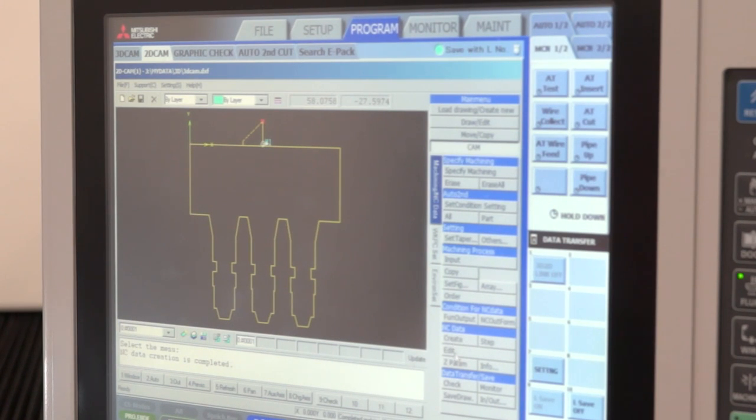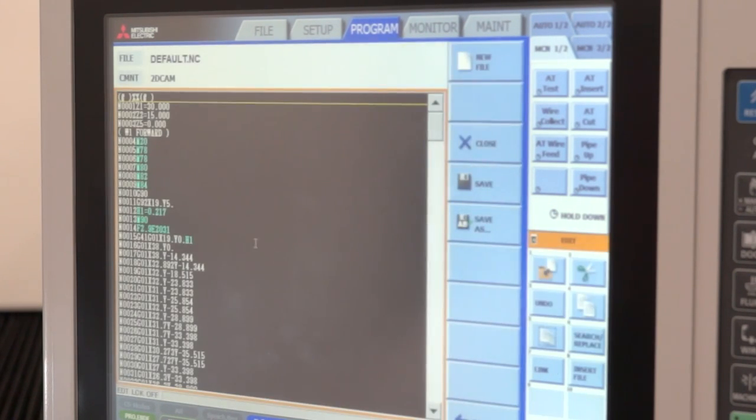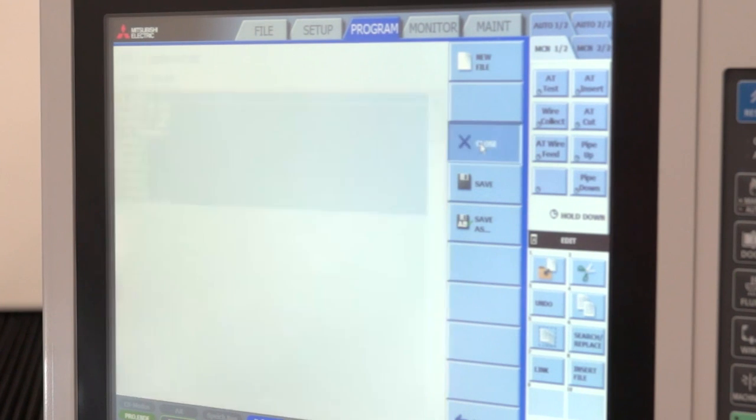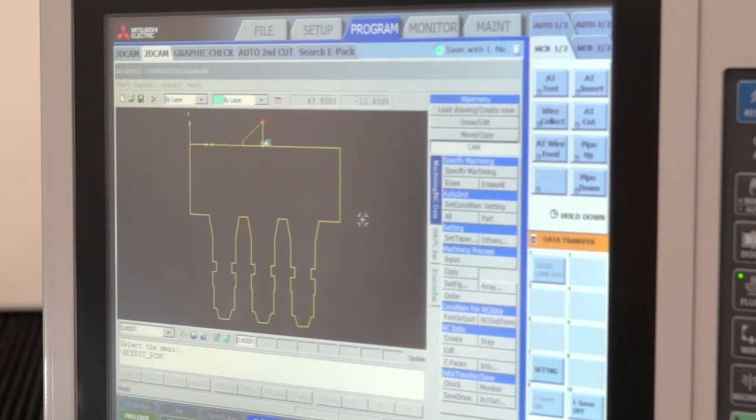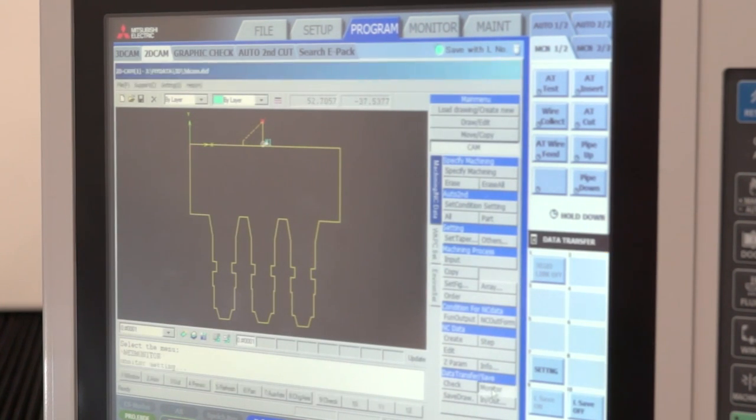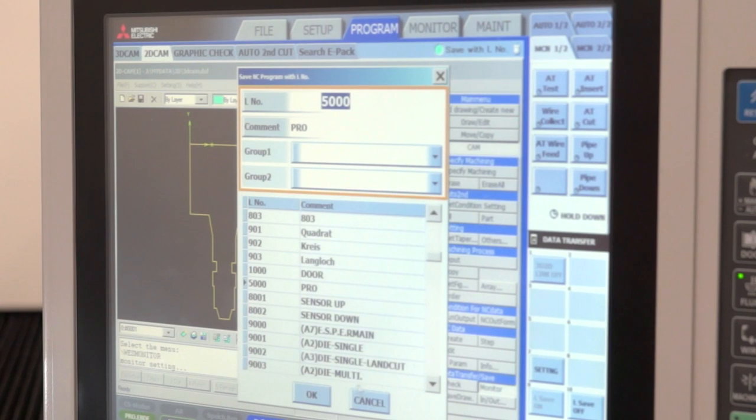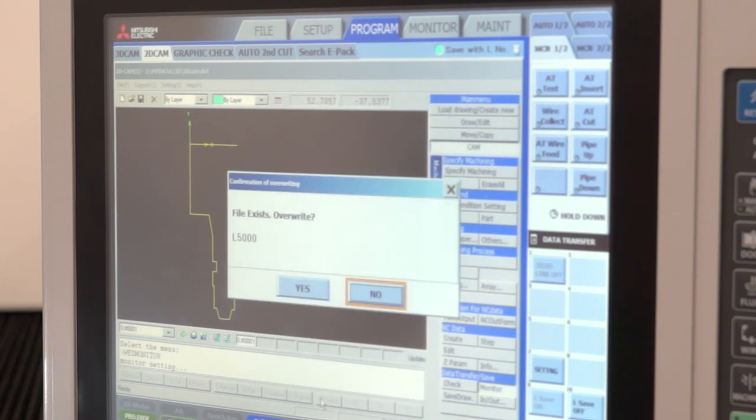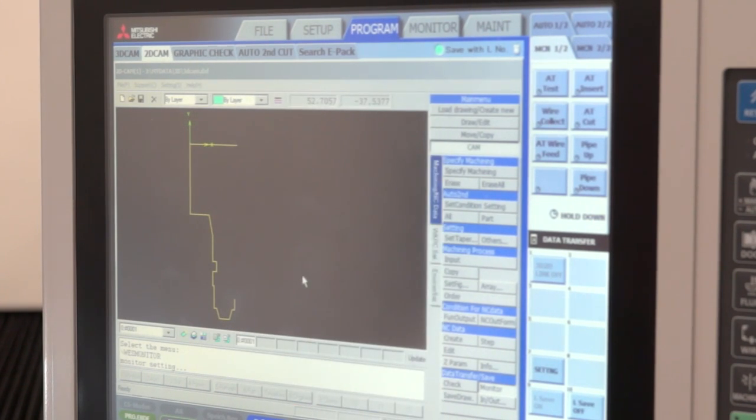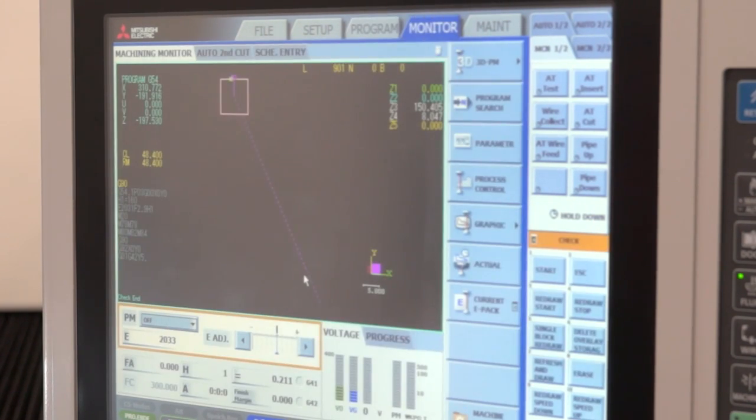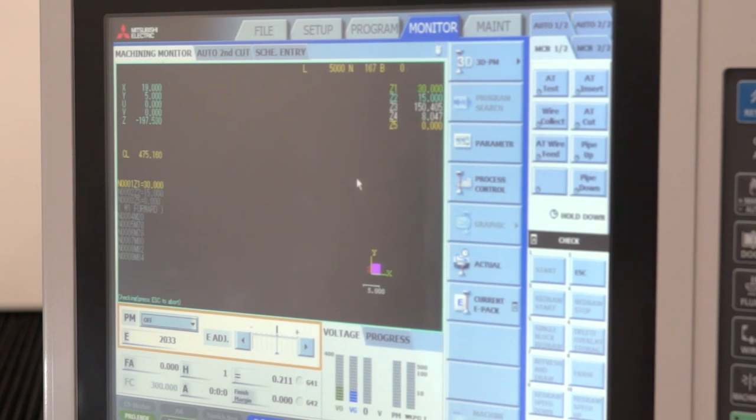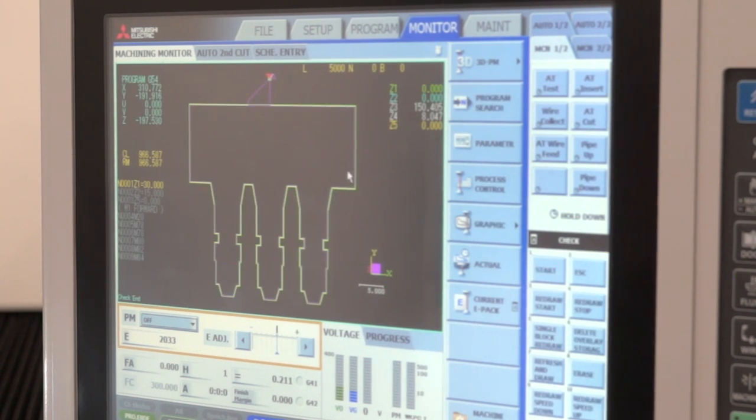At this point he can open the editor if he wants to do any editing or checking of the program, but basically and very simply he can move straight through to the monitor screen where he is then able to start cutting the work piece. And now the program is ready to run.